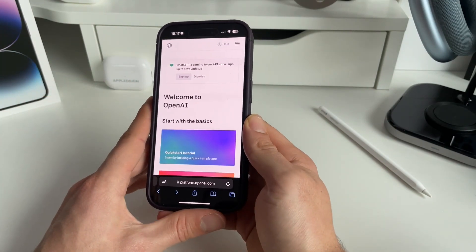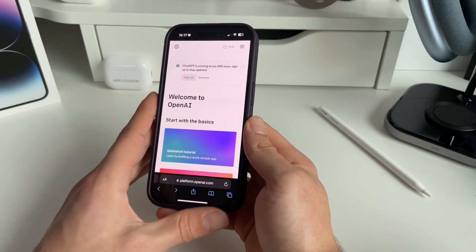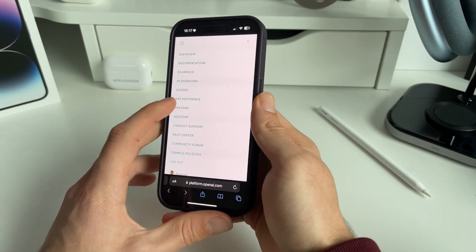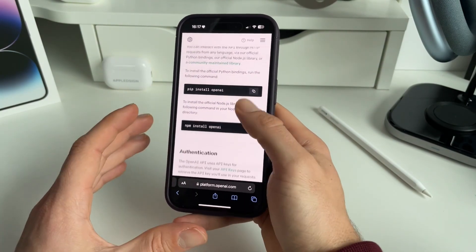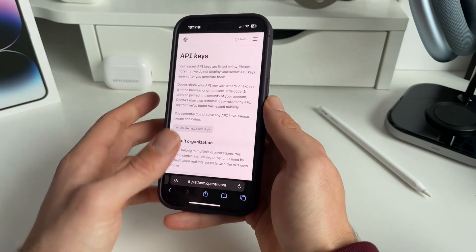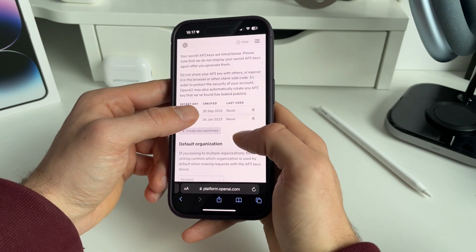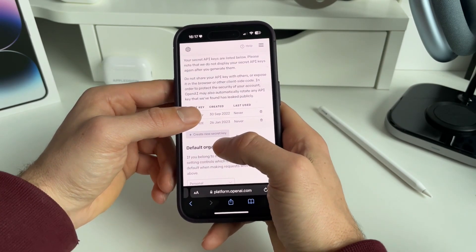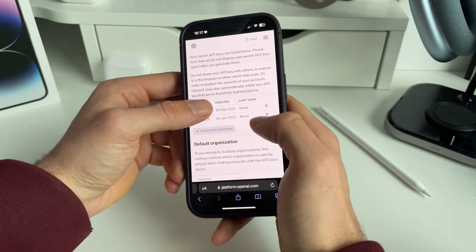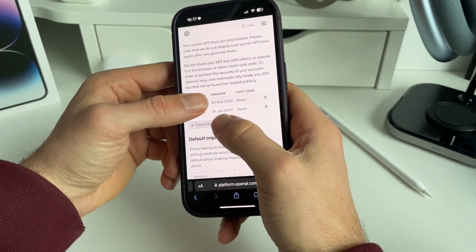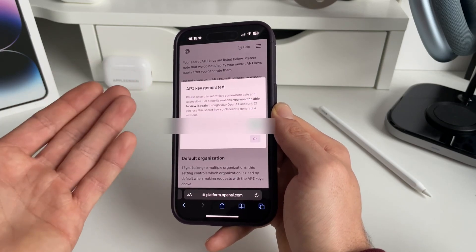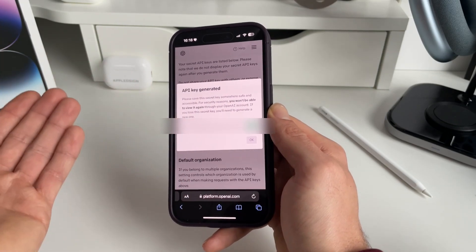Now we need to get your API token. To do that, press the hamburger menu in the top right and go to API reference. Scroll down a little bit and click on API keys. If you don't have any keys here, press 'Create new secret key' and a new API key will be generated. Just copy this API key and hit OK.